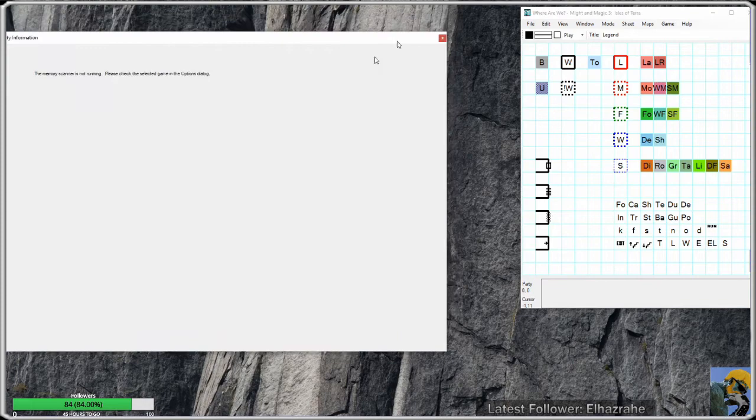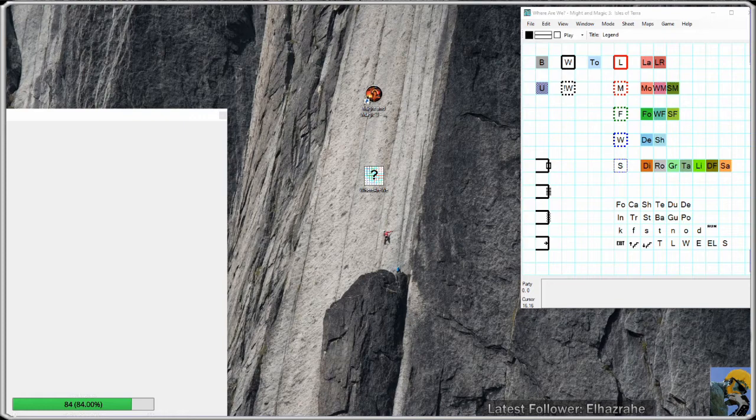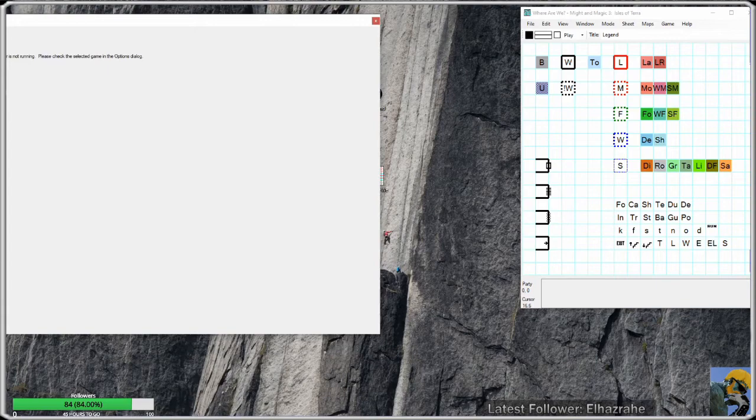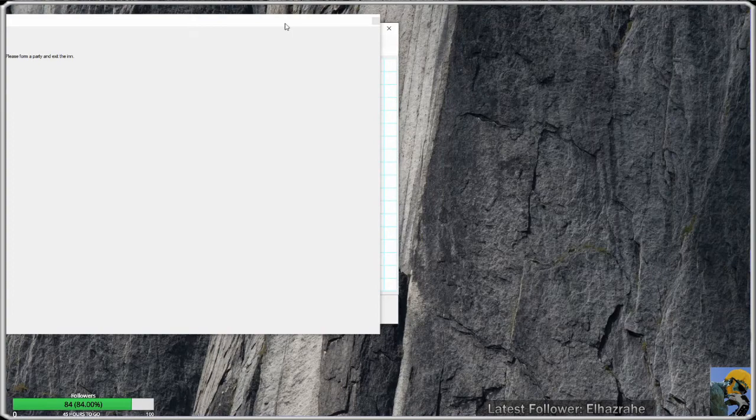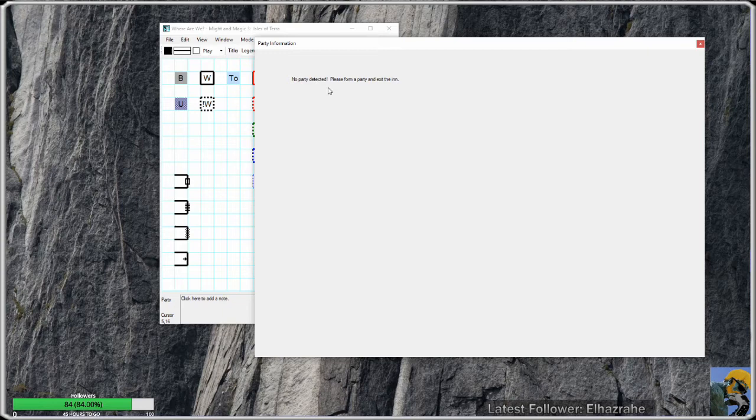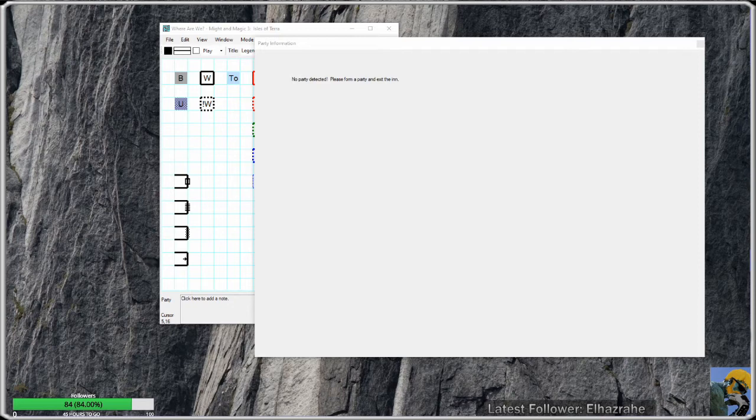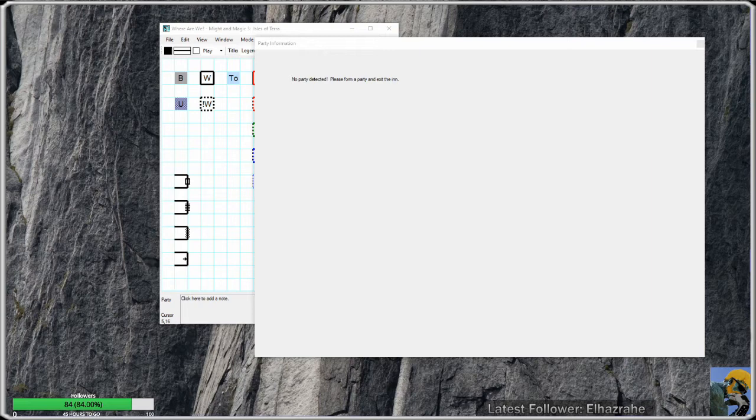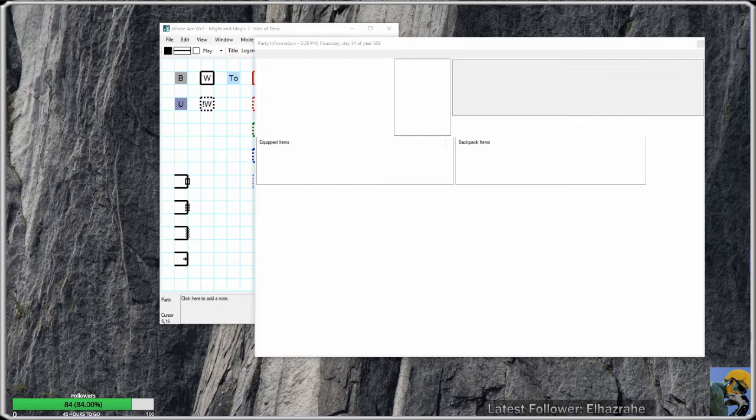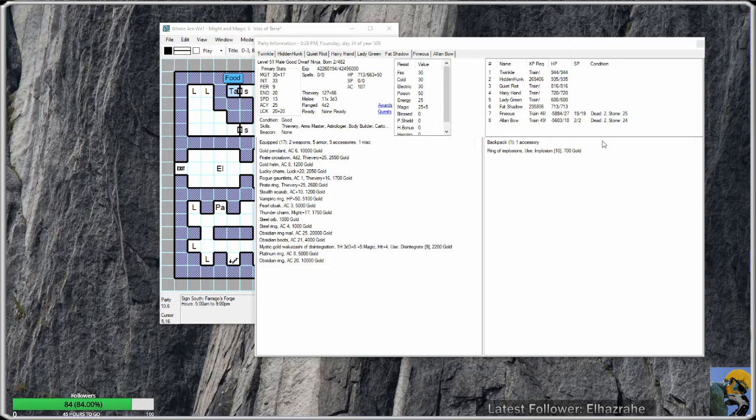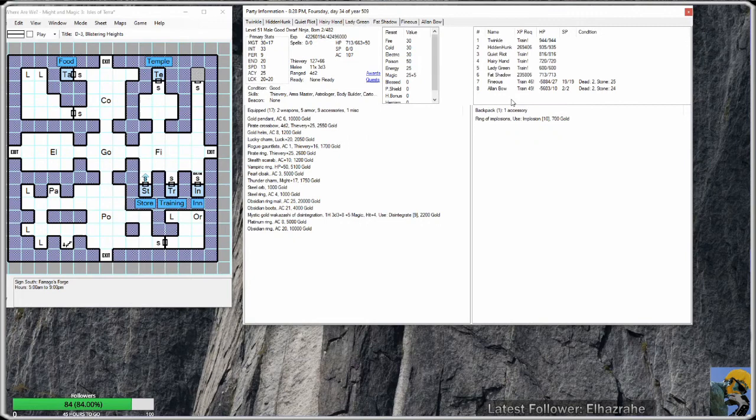Let me show you what happens if I actually boot up Might and Magic 3. So I'm going to open up Might and Magic 3 on Good Old Games. As soon as I do that and I then click on this, it's going to say no party detected because I'm in the opening screen. So what I'm going to do is load up my party and I'll show you my Might and Magic window in just a moment. I'm running Might and Magic in windowed mode, and what I enjoy doing is having Might and Magic on one monitor and then the information from Where Are We on my second monitor.